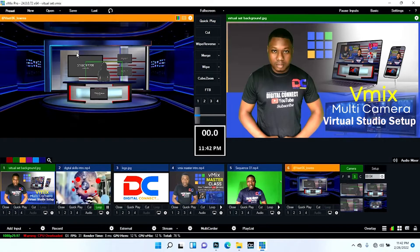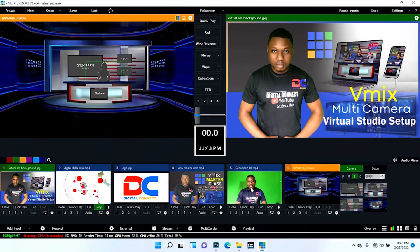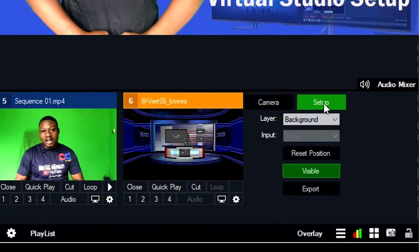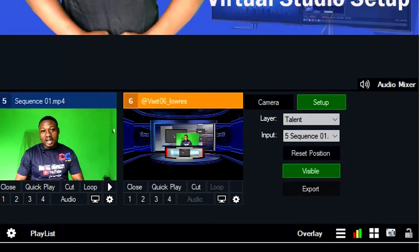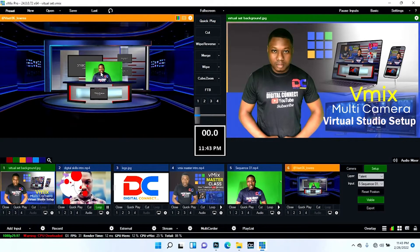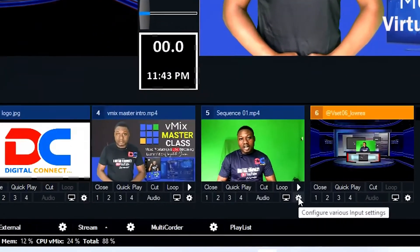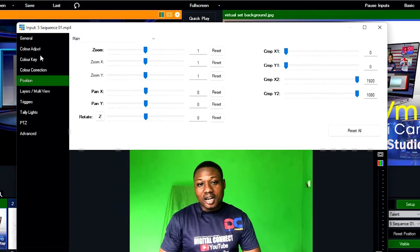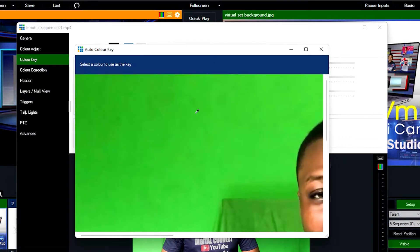The first thing we're going to do is insert the person talking — the talent. On the virtual set, click Setup. In the layer section, click the dropdown and choose Talent. Then under Input, select the video you want to use — mine is Sequence One. You can see the person has appeared, but with a green background. We need to remove that green background. Click on the color icon, then click Color Key, check Color Key, select the pen tool, and click on the green area.